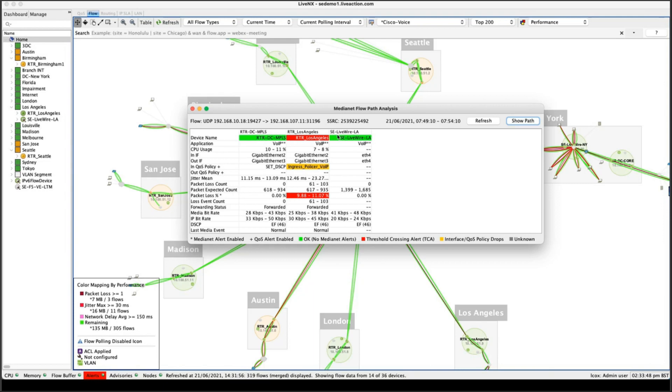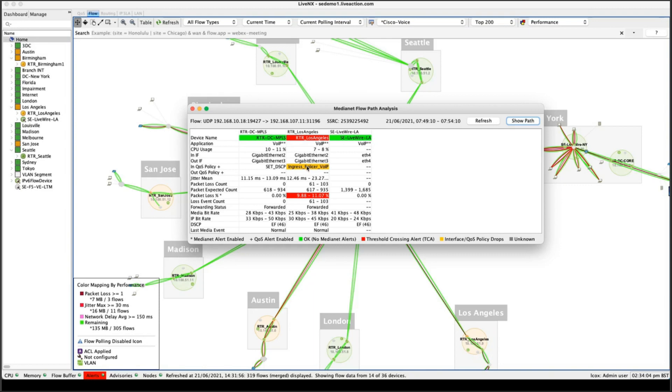I can see the individual devices that it's traversed. Again, this is a demo environment. So we've only got three devices that the traffic's traversing. But in your real world networks, you might have 10, 20 devices. And we can give you this hop by hop view. As long as you're sending the flow data to us, we can give you this hop by hop view of what's happening with that flow in the different areas across the different devices within your network infrastructure.